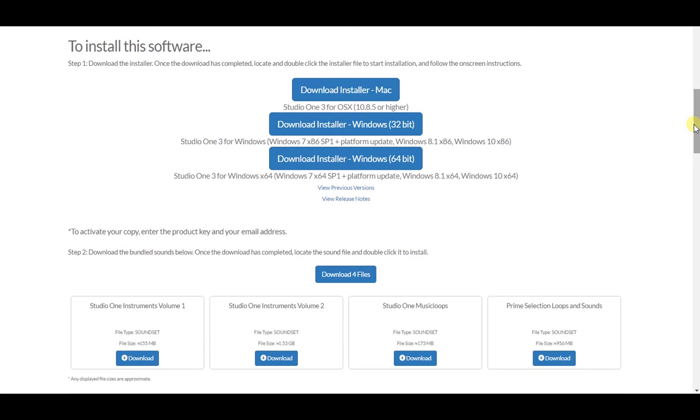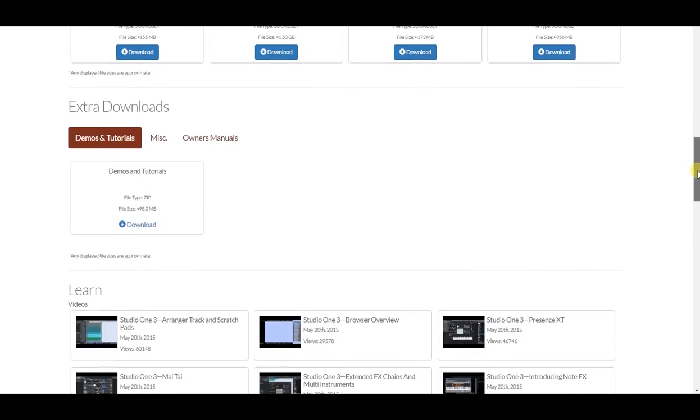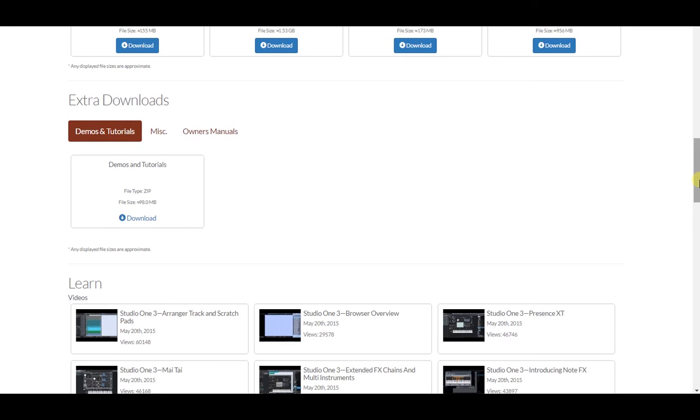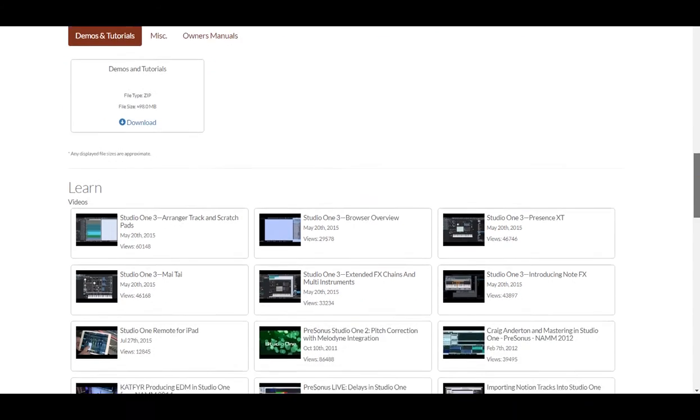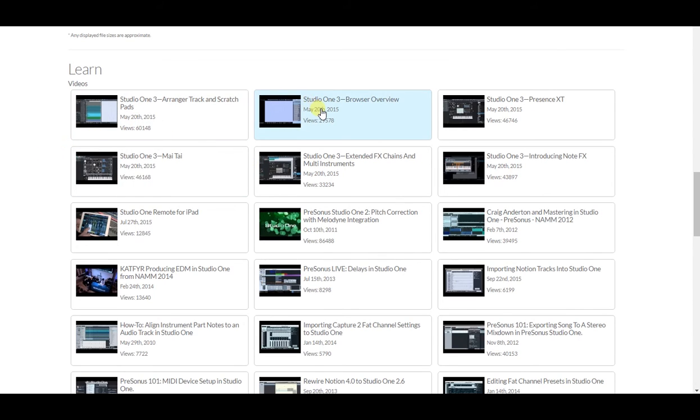First, let me scroll down and you can see there are extra downloads, demos and tutorials. Again, I could get that inside the program. I don't have to download it here. And here's the learn videos. If you want to get started learning about Studio One, there's a browser overview. That would be a good one to start with. The different videos about different features of the software.